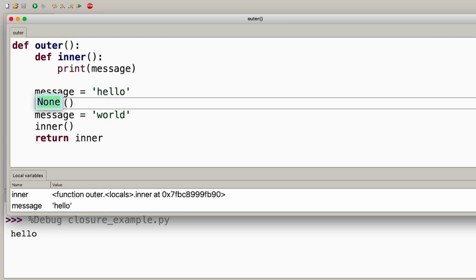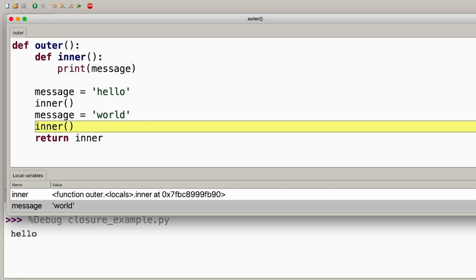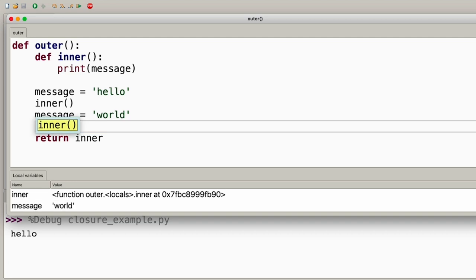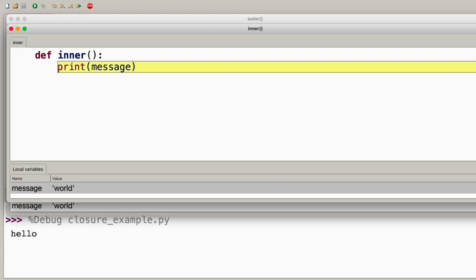Python understands this is a call to the print function, evaluates the variable 'message', understands it points to the string 'hello', and then knows what to do — which is print it to the console. You can see 'hello' come up in your script output. The 'None' you see there is just the return value of the print function. The next step is going to be closing the scope because the function execution is over. Because you don't have an explicit return value in the inner function definition, Python returns the default of None, ending the local scope of this specific call to inner.